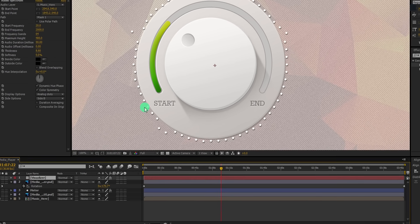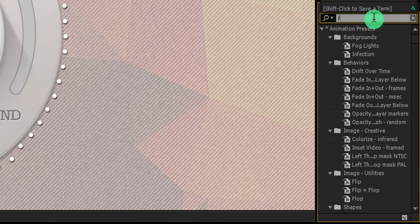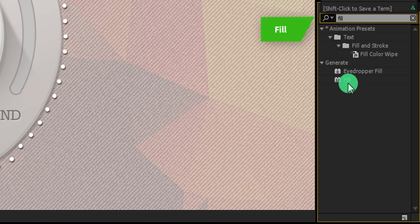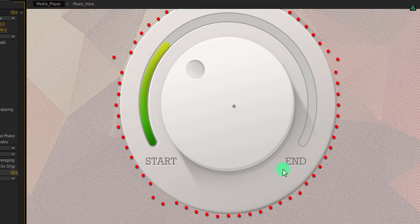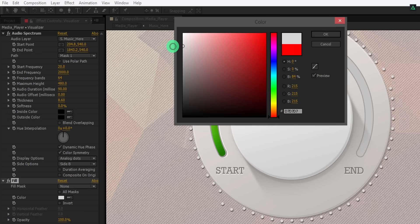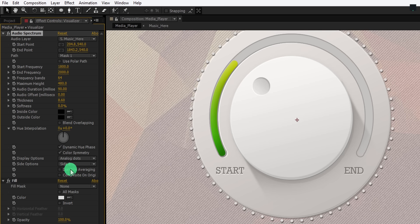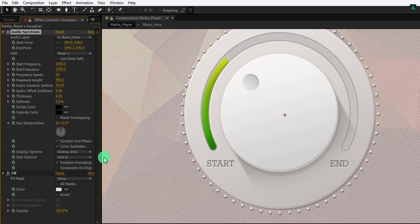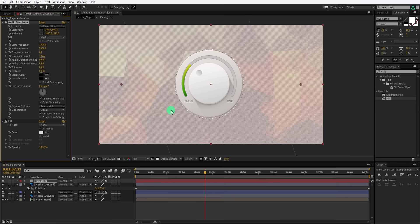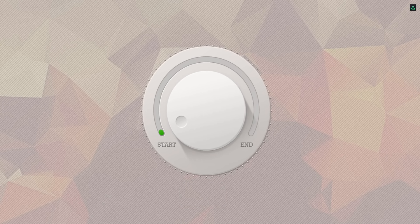Now the final step. Go to Effect and Presets and search for the fill effect. Apply it onto the spectrum layer and change the fill color to a light gray color. Do some minor changes according to your need. Play this and your animation is complete. I will see you next week. Thanks for watching this tutorial, have a good day.